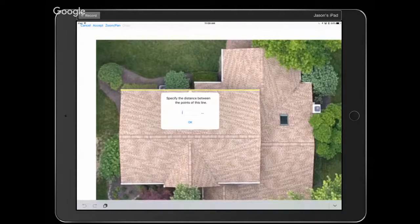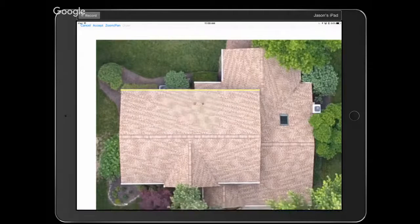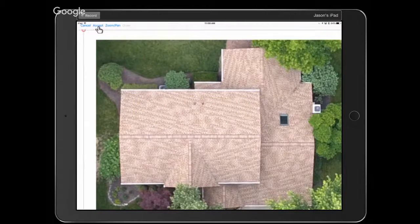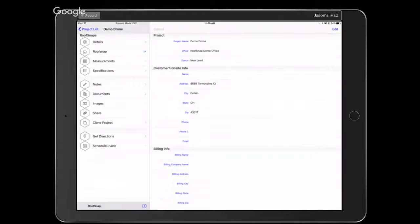I believe this measurement is about 45 feet long, so we'll type that in and tap OK. Up here in the upper left corner there's an Accept button — when we hit Accept that's going to lock in that measurement as our scale. Now what if we've got some inches to account for when entering in the distance of a known line?